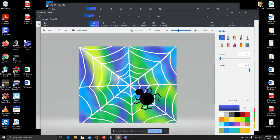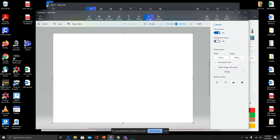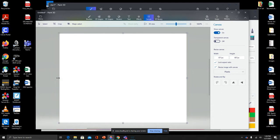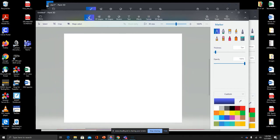We're going to make a spider picture with a blended color background. First, we're going to make sure that our canvas is kind of square, so we're going to click on the canvas page and we can bring these sides in. We're going to go back to the brushes page.